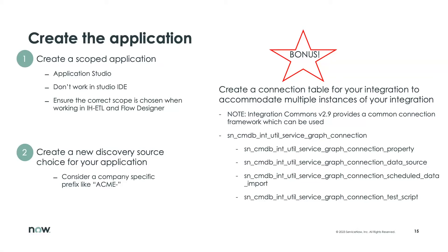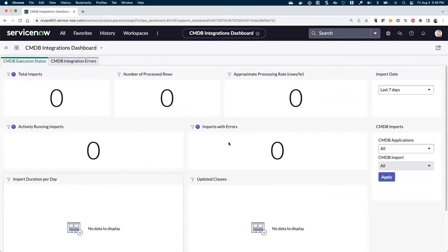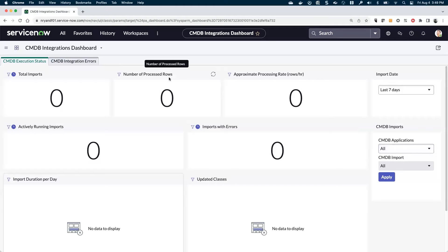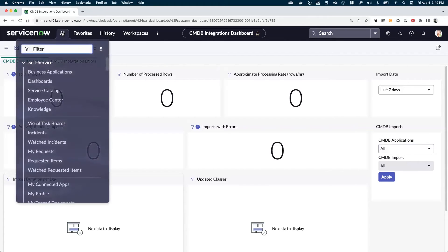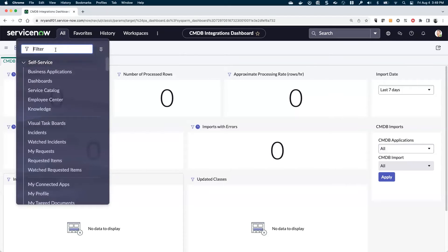Some of that we'll see as we start to get into creating the integration hub actions and the data sources. Let's go ahead and hop into our instance. This CMDB integrations dashboard doesn't have anything in it. There's no applications here. When we're done, this will actually start populating with things after we've completed our integration.